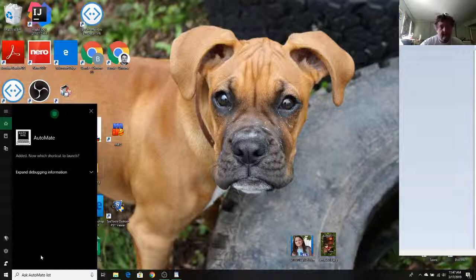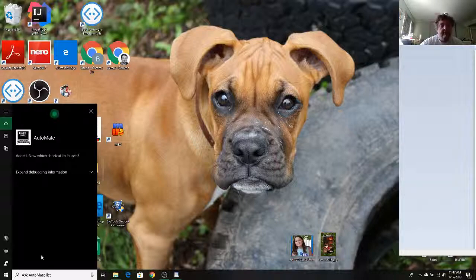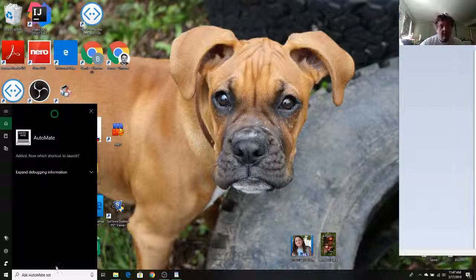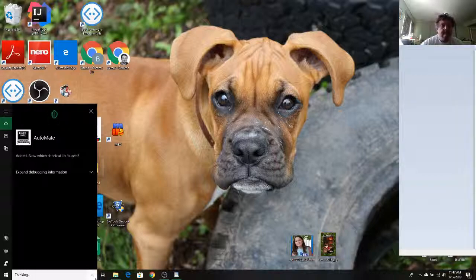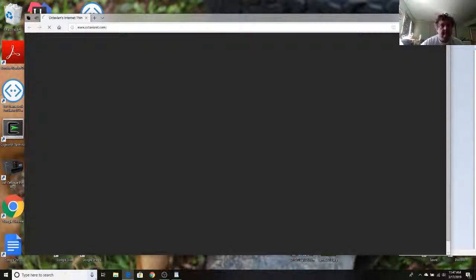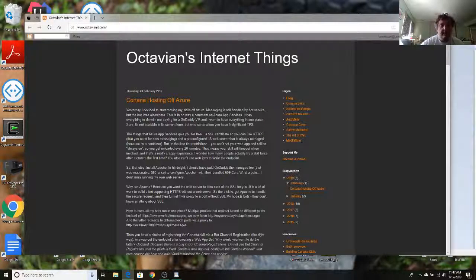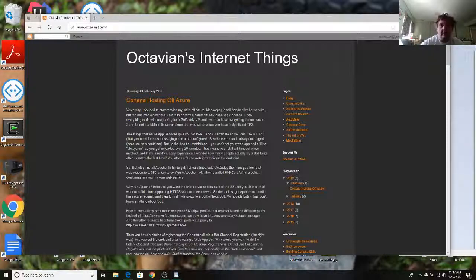I added the new shortcut. Now which shortcut would you like to launch? Homepage. Launching. And there we go. There you have it.